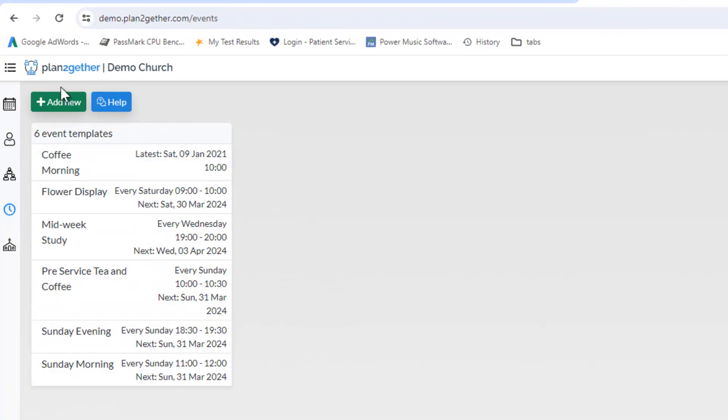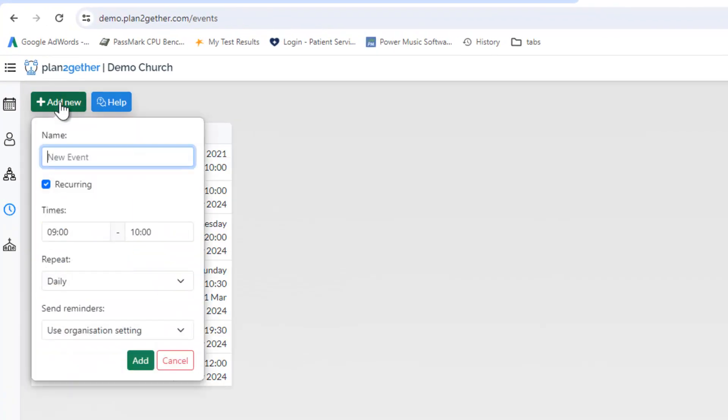So we go to events and we add a new event. Give the event a title, we set the time of the event as before,